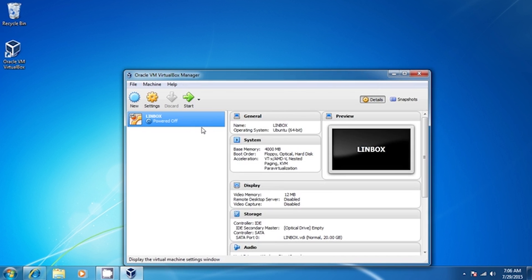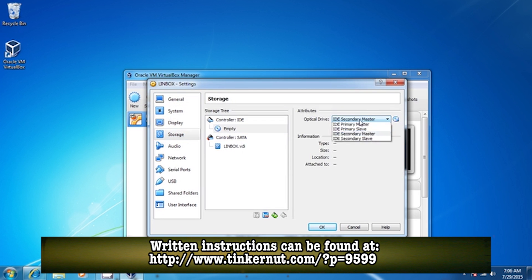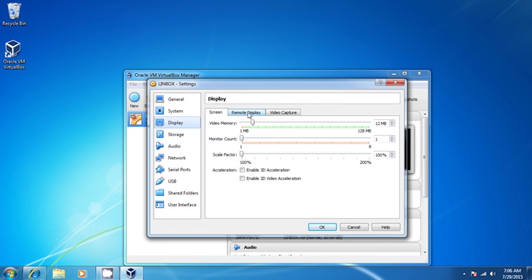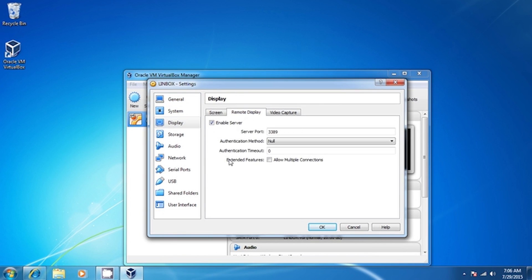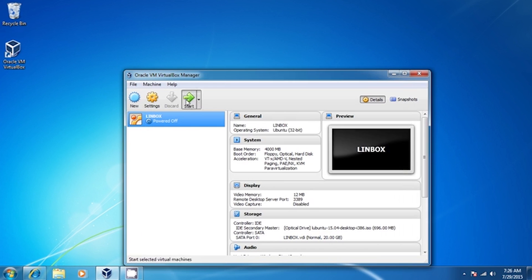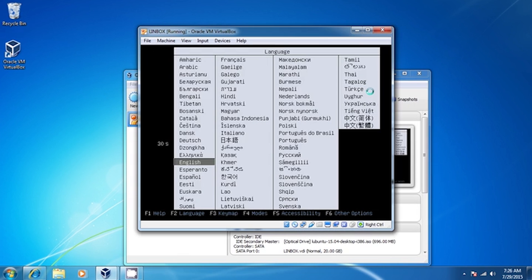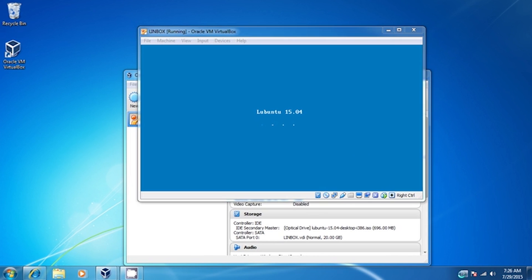Once it's created, go into the settings and under disks you can attach your installation media. Then under display, click on the remote tab and enable it. You can leave this port number as it is or you can change it, but just remember it because we'll need it later on. Then boot up the virtual disk and begin installing the OS. Now you have your first virtual machine.